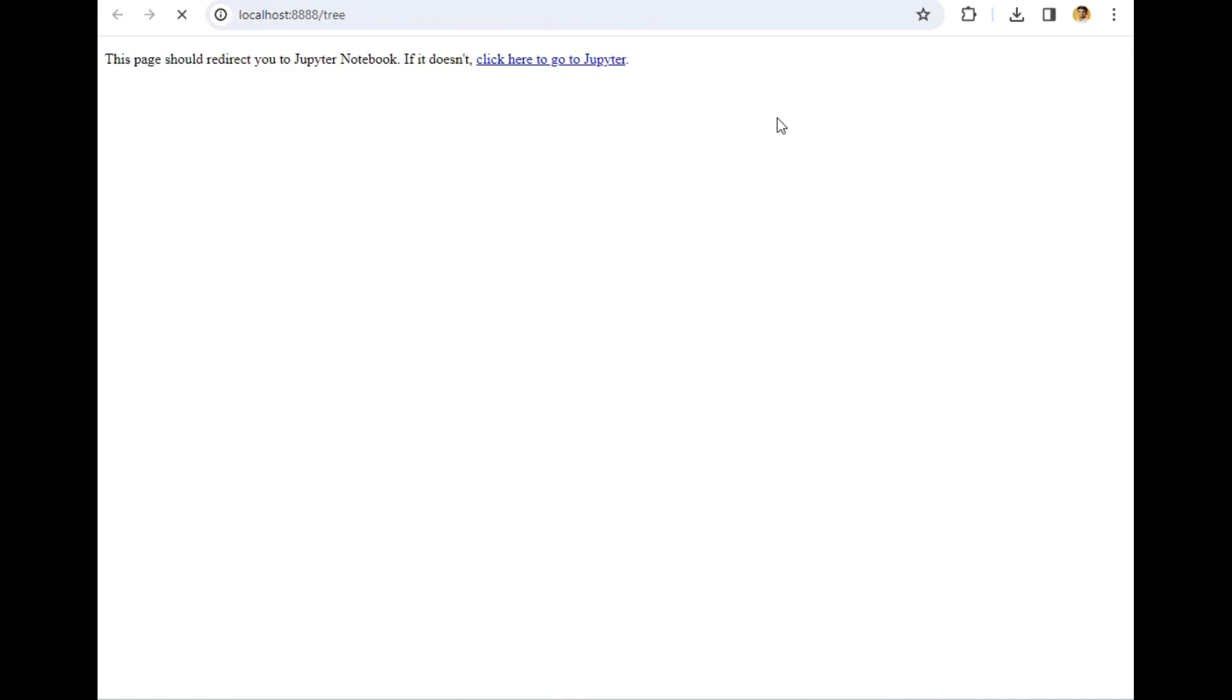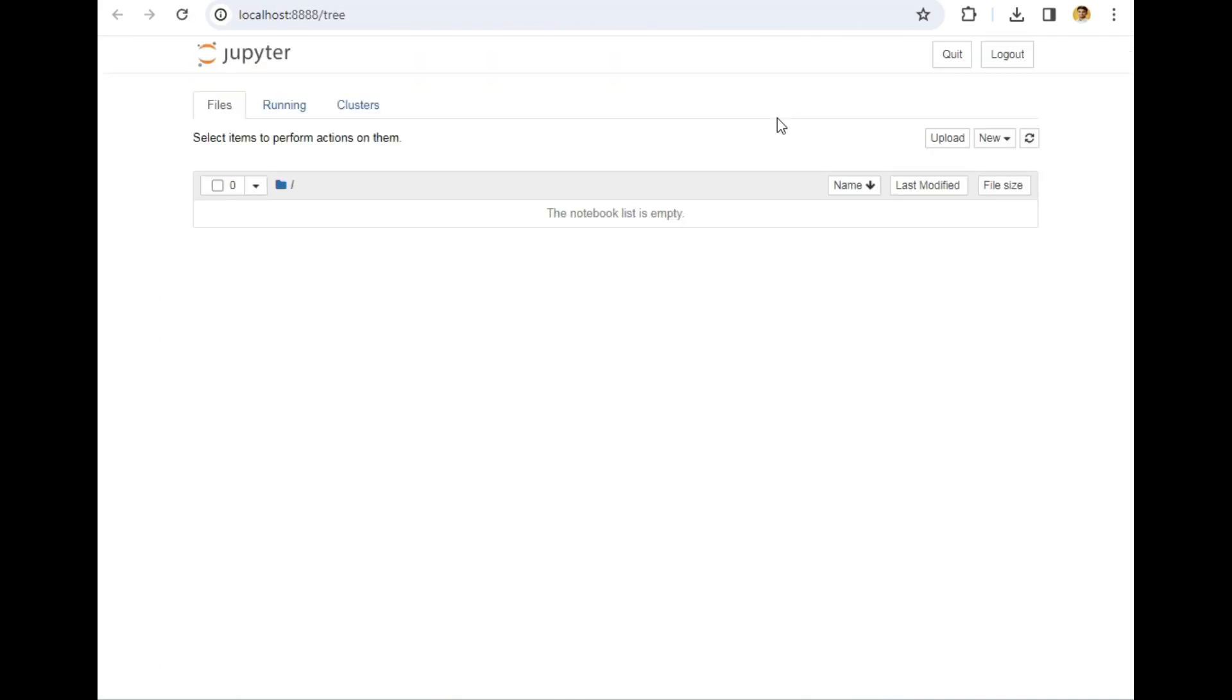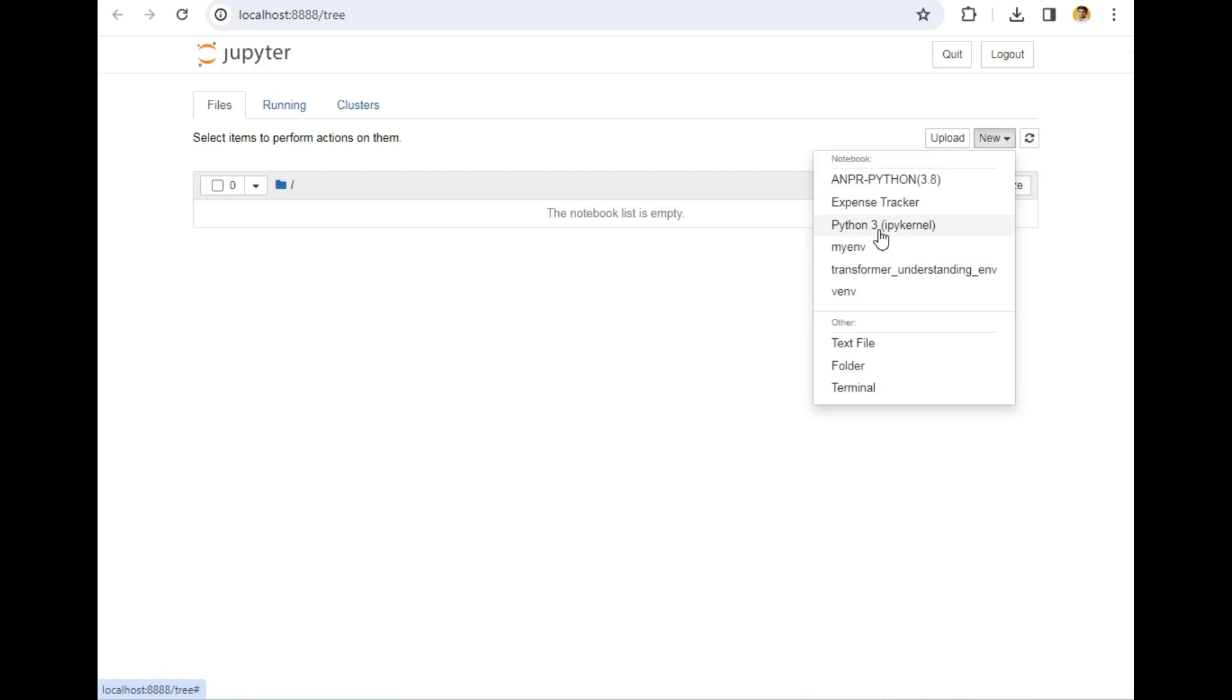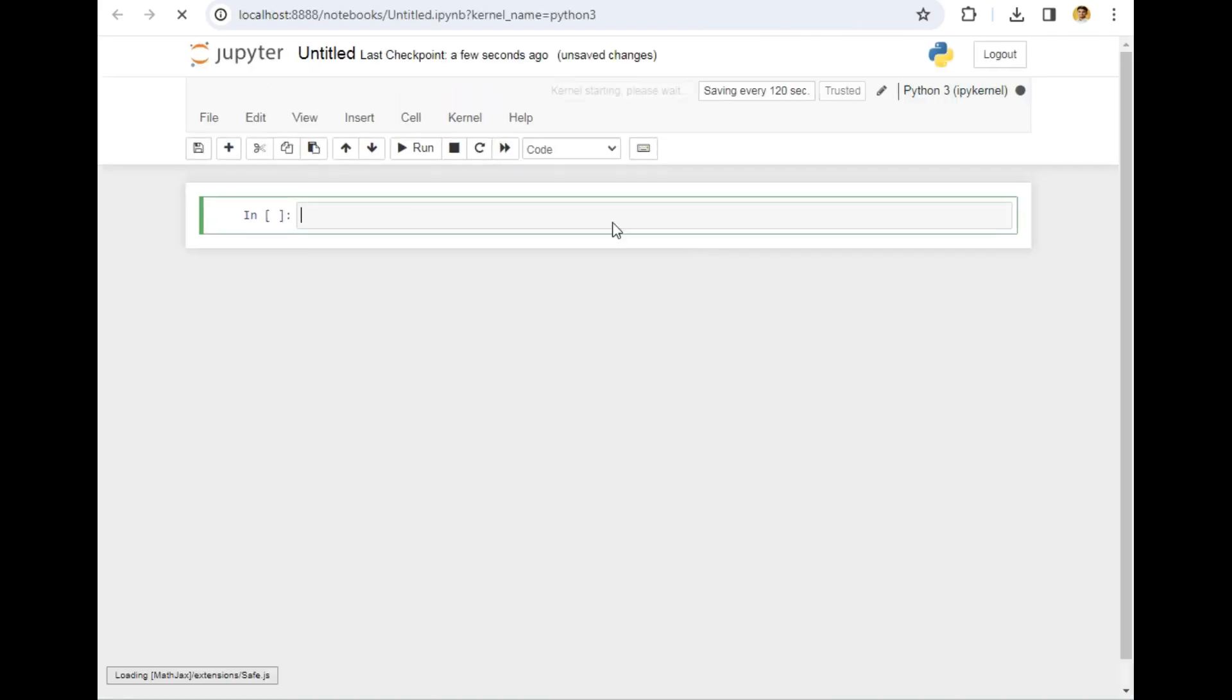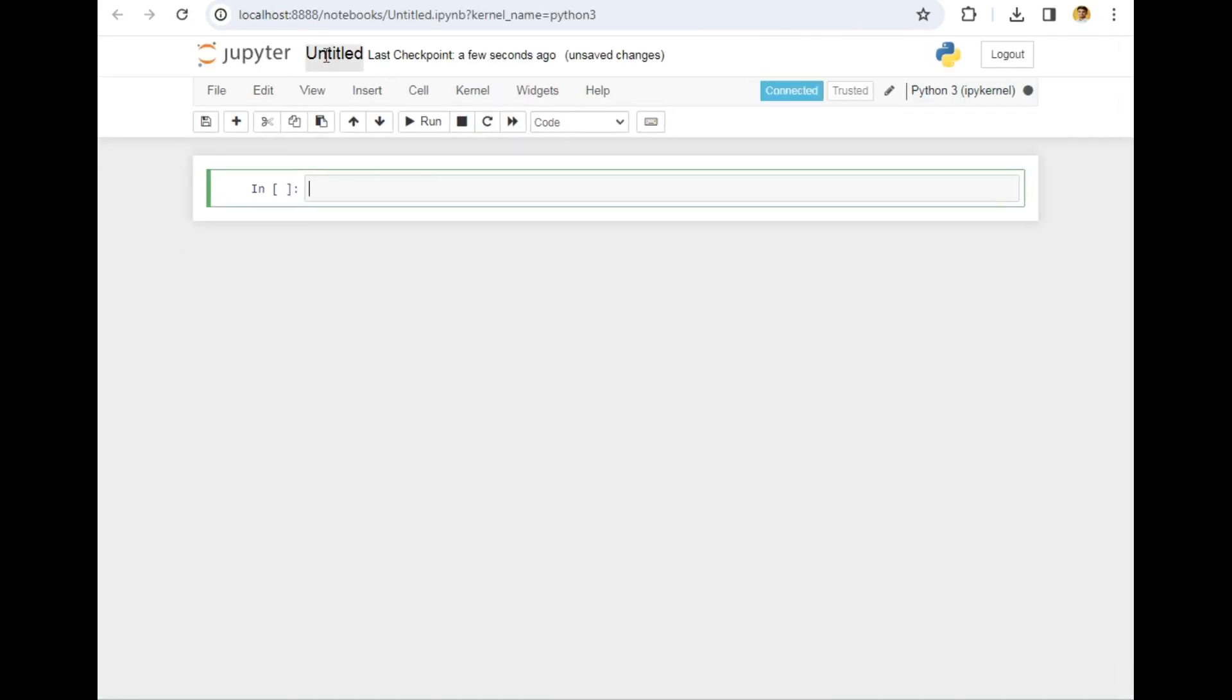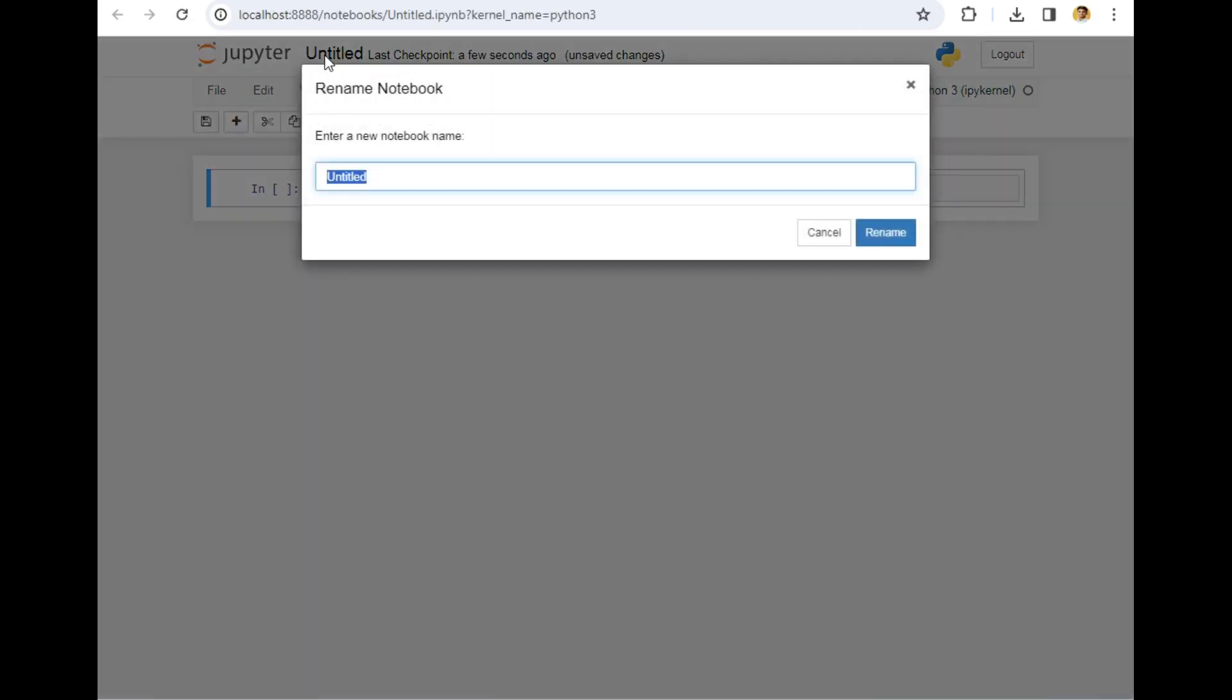So Jupyter Notebook has opened in that folder. Now let's create a new file by choosing this Python 3. Let's rename the file. This time I am planning to demonstrate the Titanic dataset, which is a very famous dataset and every data science viewer must know about it.